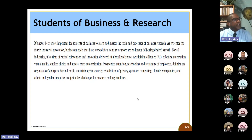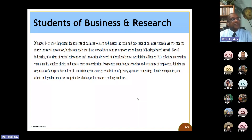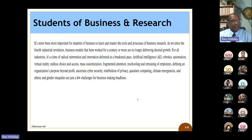Artificial intelligence, robotics, automation, virtual reality, endless choice and access — this is another thing we have with rapid communications ability and an 'I need it now' mindset. Mass customization, fragmented attention, re-schooling and retraining of employees — that's a very important one. Defining an organization's purpose beyond profit, uncertain cybersecurity, redefinition of privacy, quantum computing, climate emergencies, and ethnic and gender inequities are just a few challenges for business making headlines.